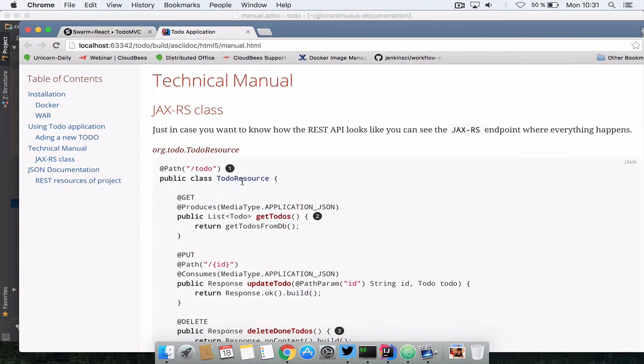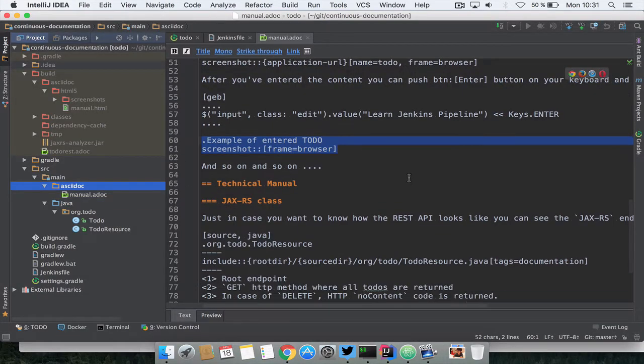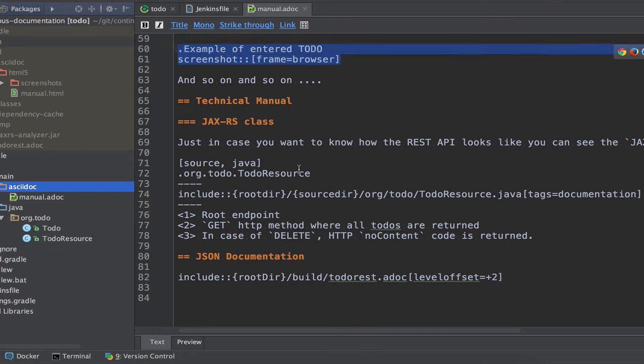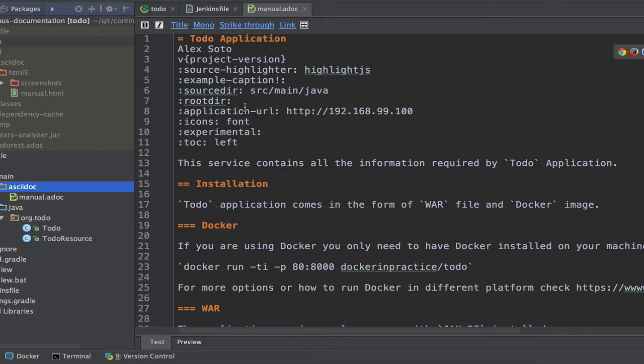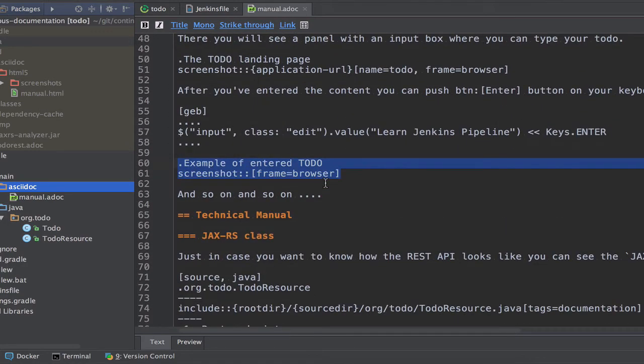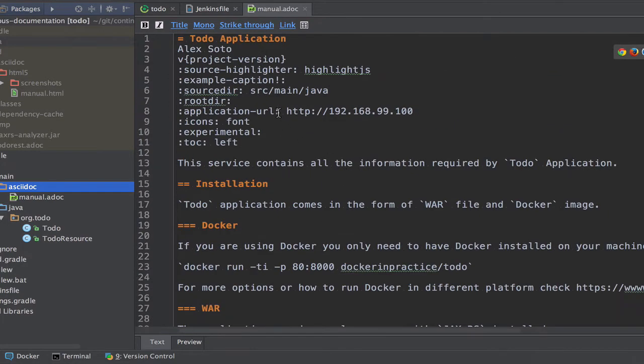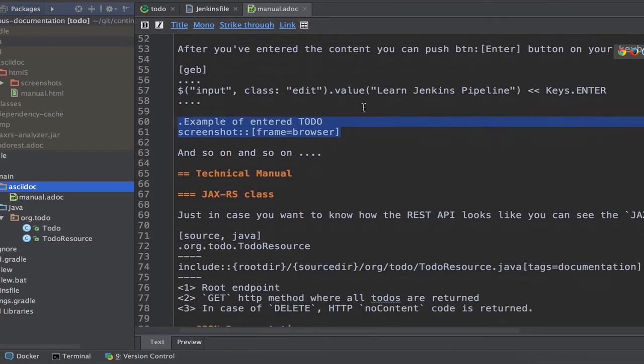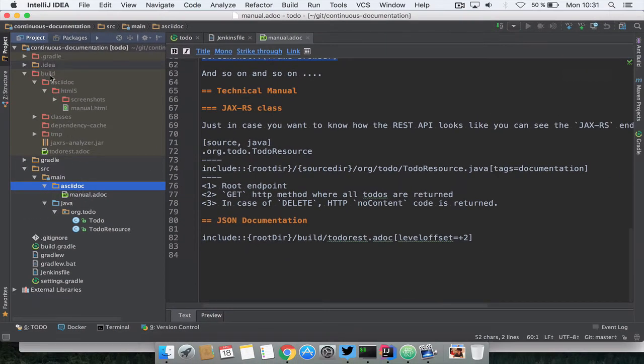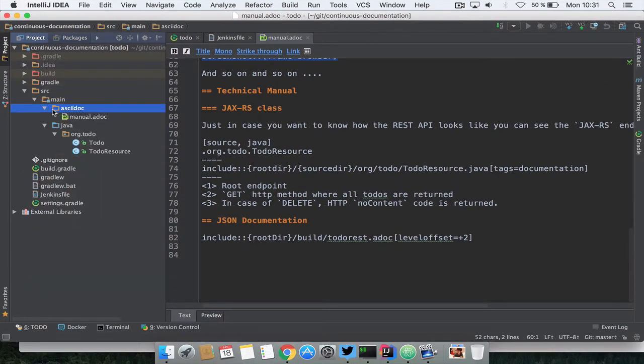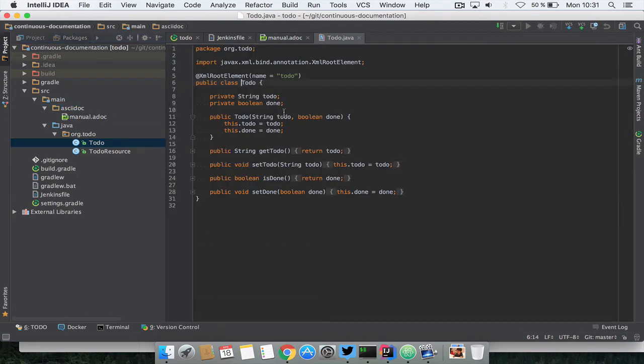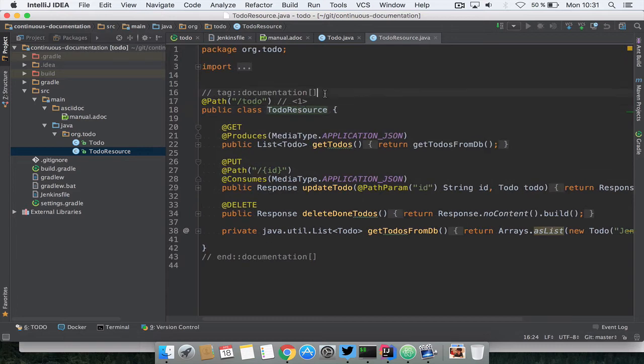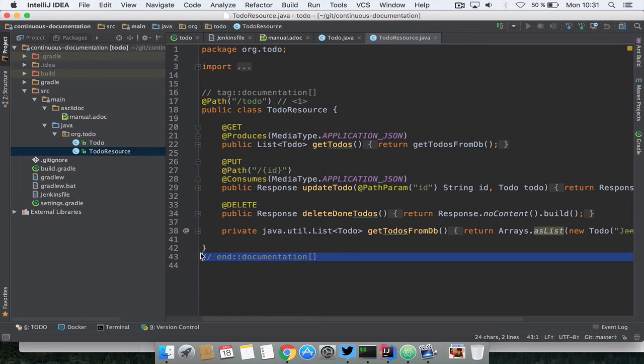Another thing that is automatically generated is the source code and the source code in this case is as easy as include inside a source block and say include the root dir which basically root dir is something that the build script provides us, source main Java and then you say org to-do TodoResource.java with tag documentation. This means that if we go here to the source code and we open the to-do, I've added here a tag called documentation and end documentation and this means that when I include something I only want to include the parts that are between these tags and not adding the imports because it's not necessary at all.